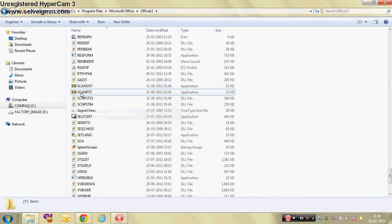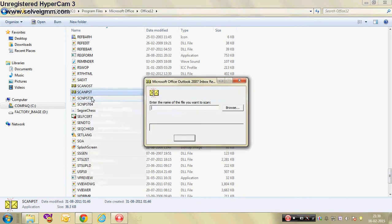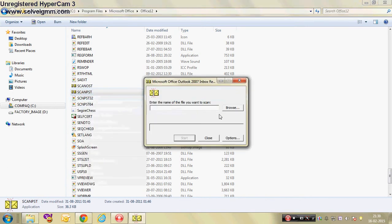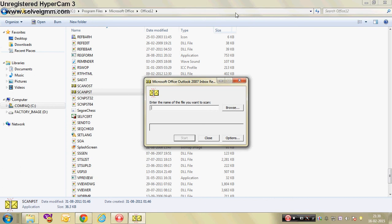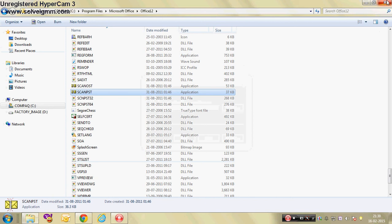Currently I don't have any issue in my Microsoft Outlook so I'm not using it right now, but I can show you — you have to browse the file, and if you want to scan, you have to browse and start, and then it will automatically create a backup. Thank you for watching this video, hope it helped you to some extent. Thank you very much.